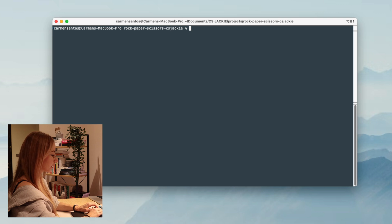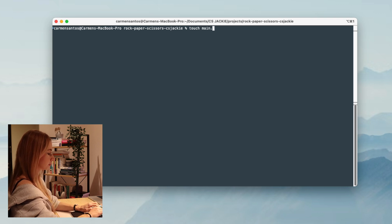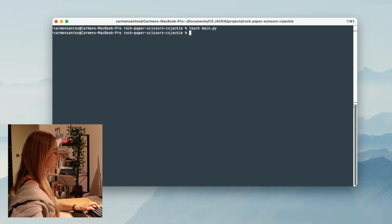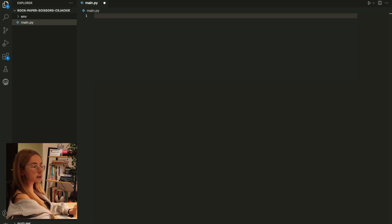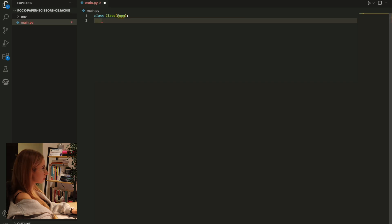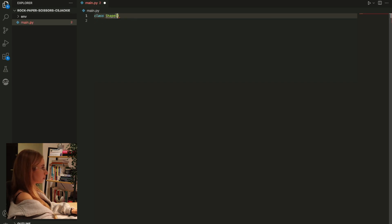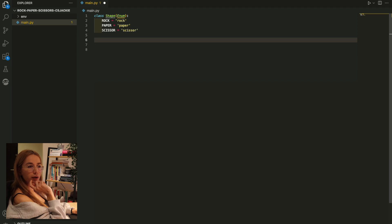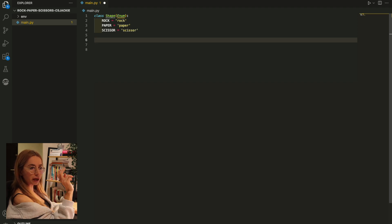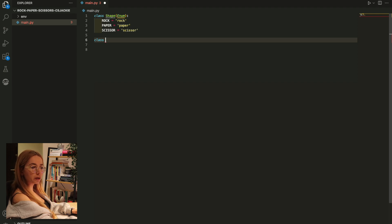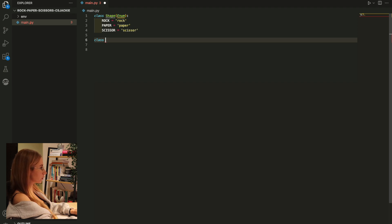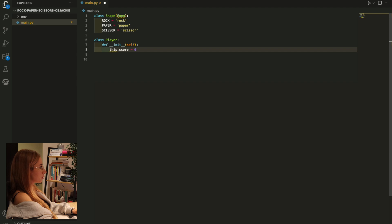I'm going to create a main file and open this project in VS Code. Let me create an enum class for the different shapes we have. I'm going to create a class for my player, a class for my computer, and a class for my game. I probably want to keep score of the human player and the computer within each of those classes, so I'm going to add a variable for the score as well, and the score starts at zero.